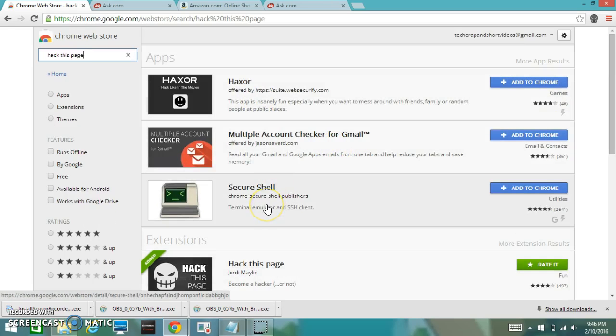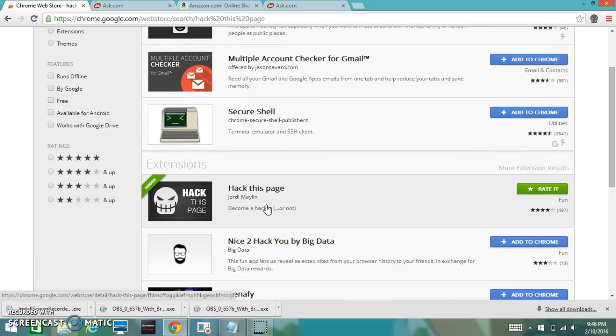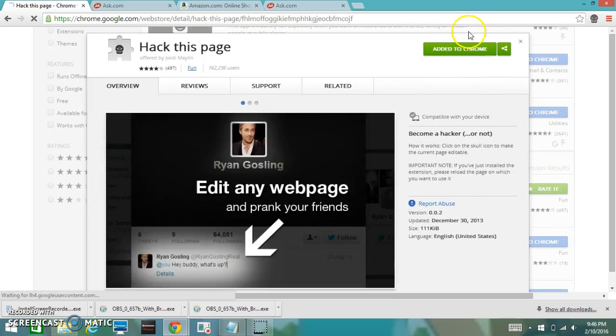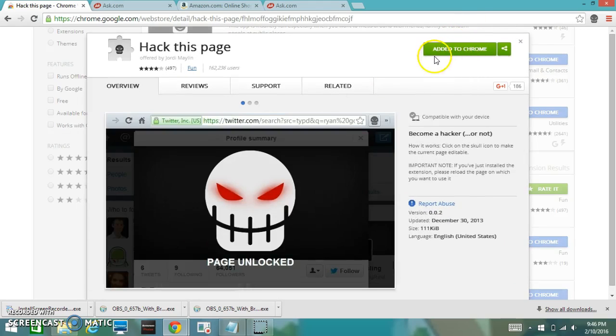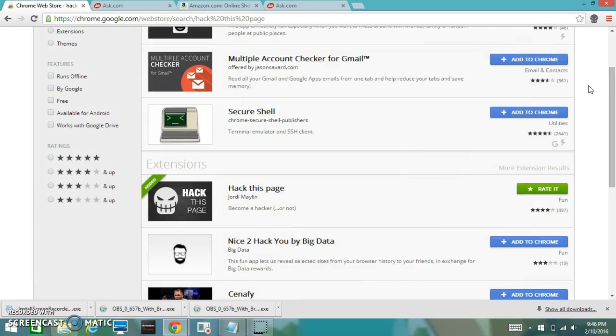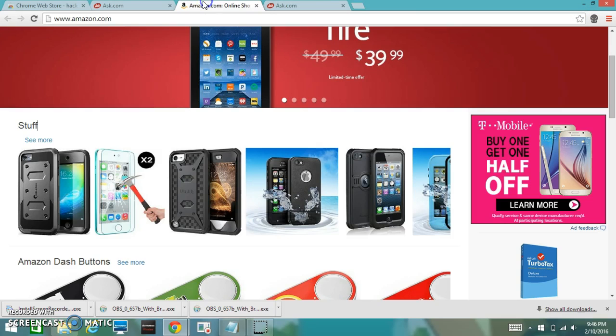Then you click on it and just click the button up here and it should start downloading. After it's downloaded it should appear in the top right corner.